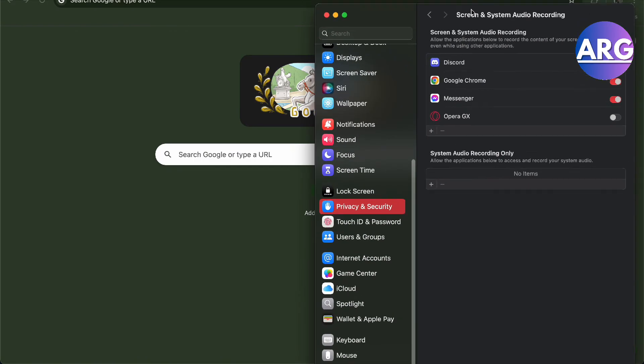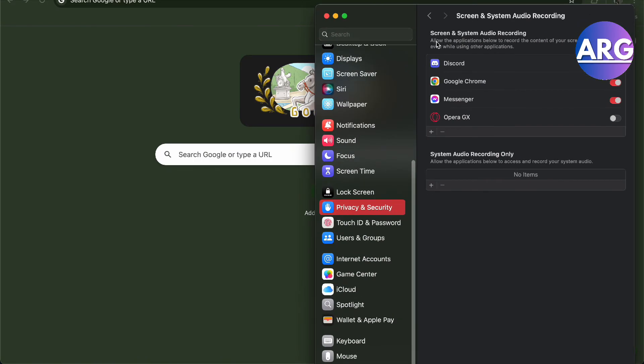Now when you press the audio screen share on your Discord on your Mac, there won't be any problems anymore, and this will automatically enable it to work.